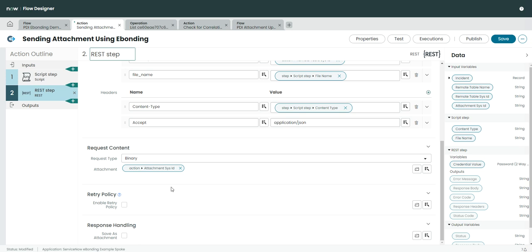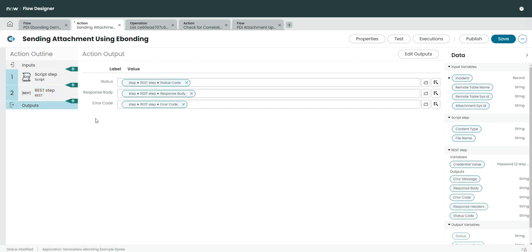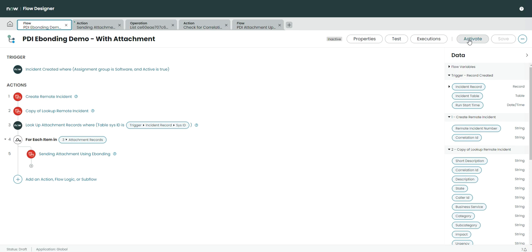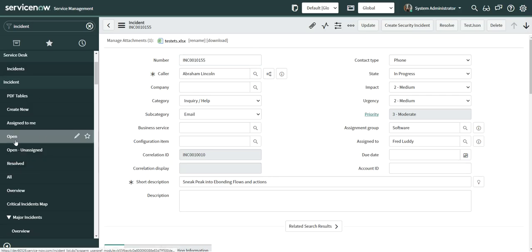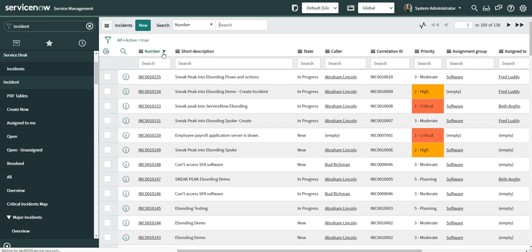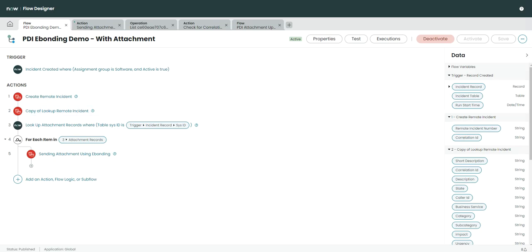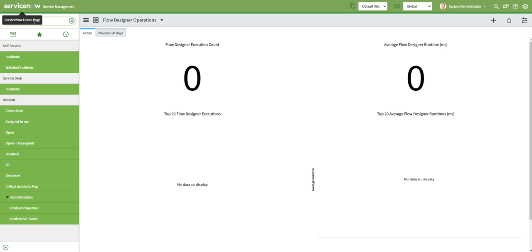Once that is done, we check if it was successful or not. So what I'm going to do is activate this flow. The condition is: whenever the incident is created, at the time of creation we are going to attach some attachments and set the assignment group to 'Software' so this will work. Meanwhile, let me show you my destination environment — you can see the latest incident number at the moment is 1055, so when we transfer it should be 1056. This is saved, now I'm going to go and create a new incident.